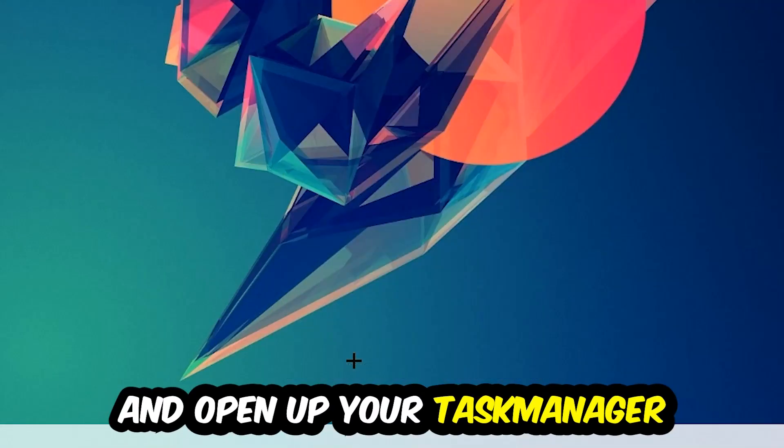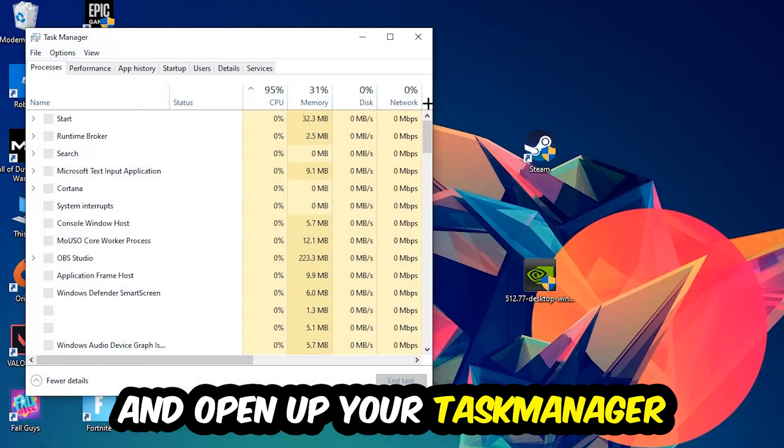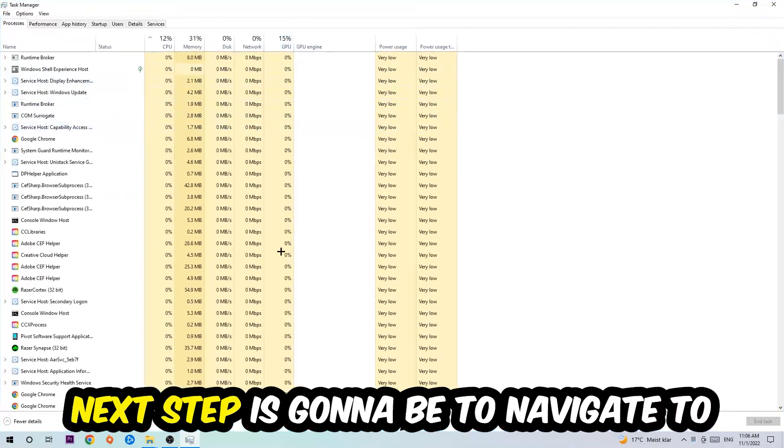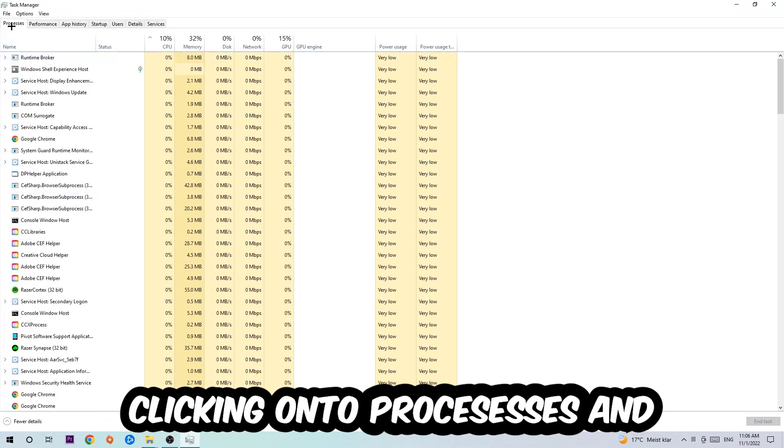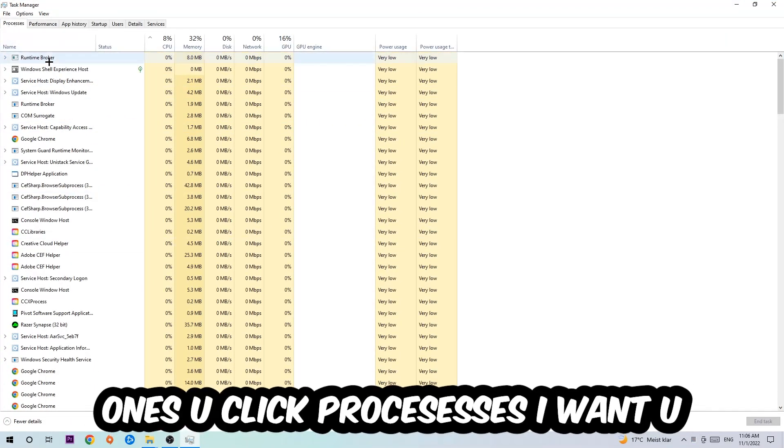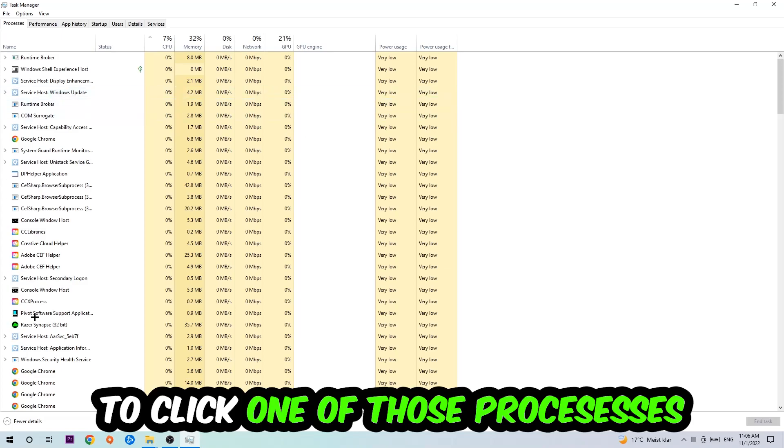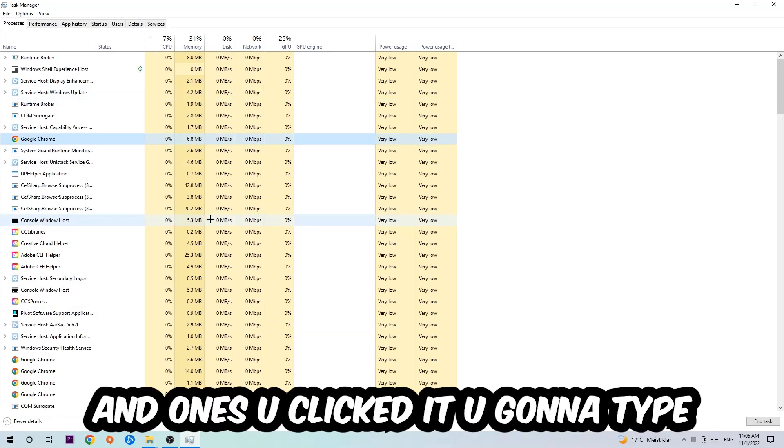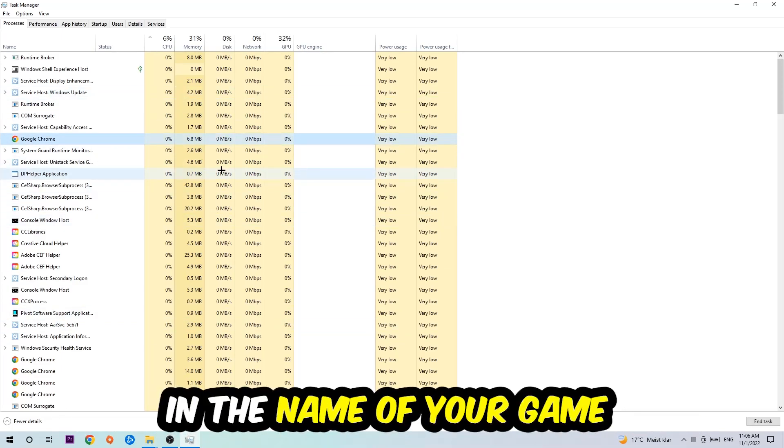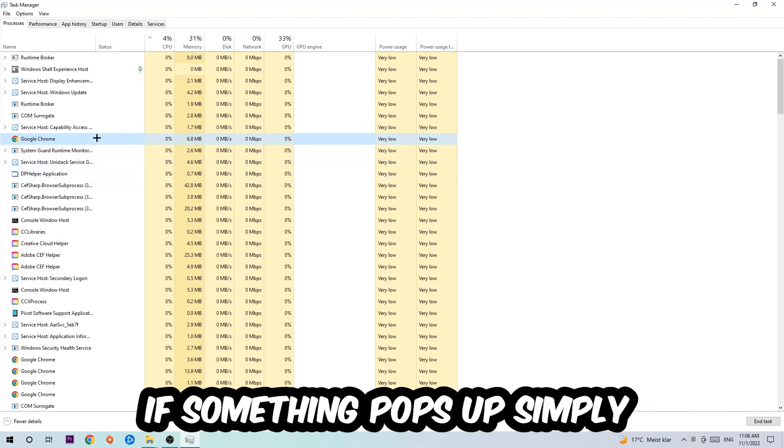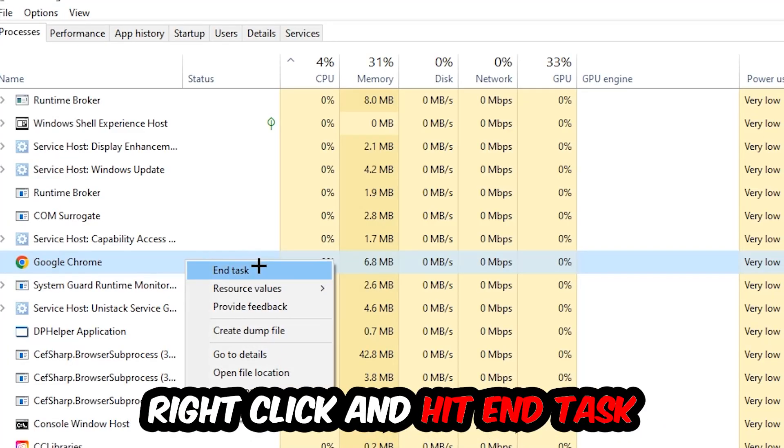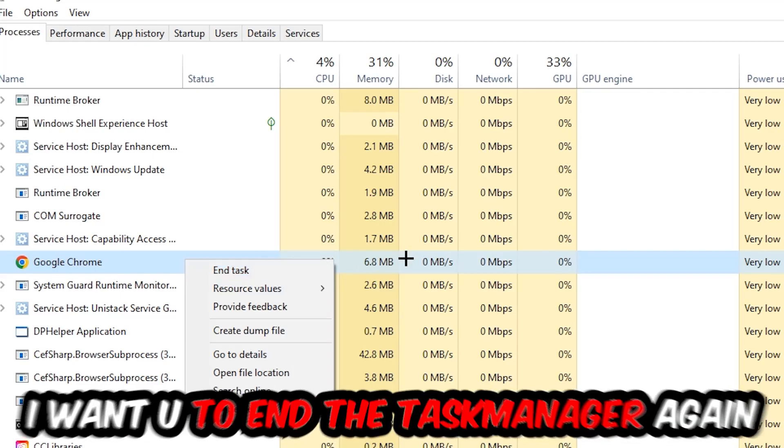Next step is to navigate to the top left corner of your screen, clicking onto Processes. Once you click Processes, I want you to click one of those random processes and then type in the name of your game using your keyboard. If nothing pops up it's good for you. If something pops up, simply right-click and hit End Task.